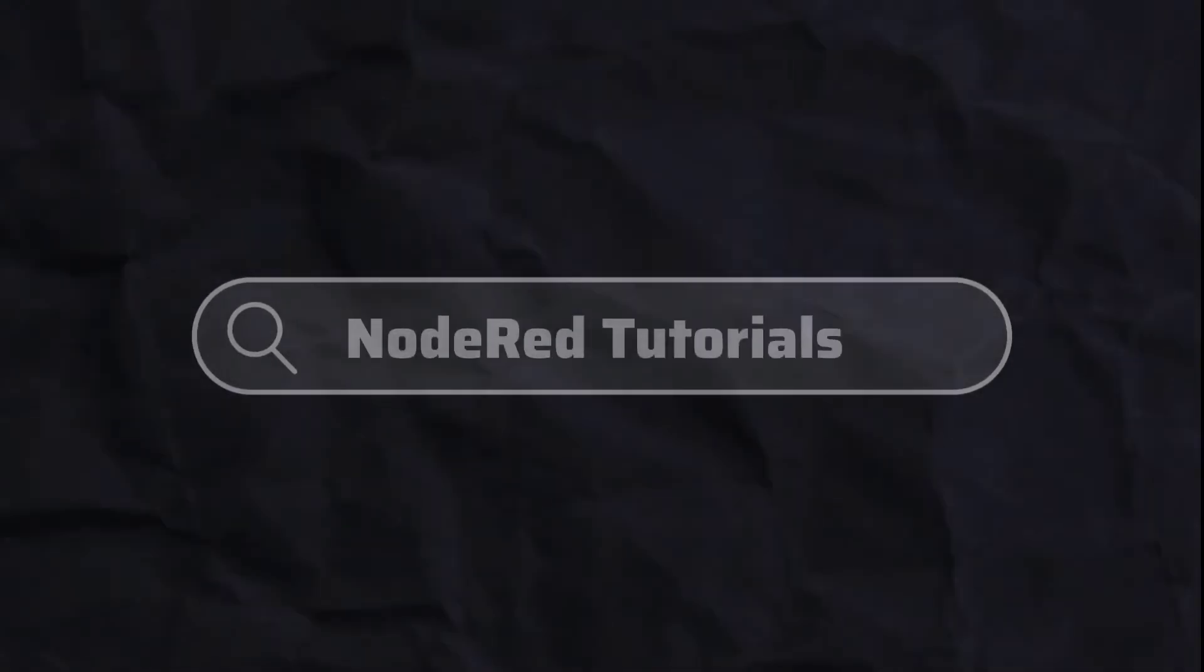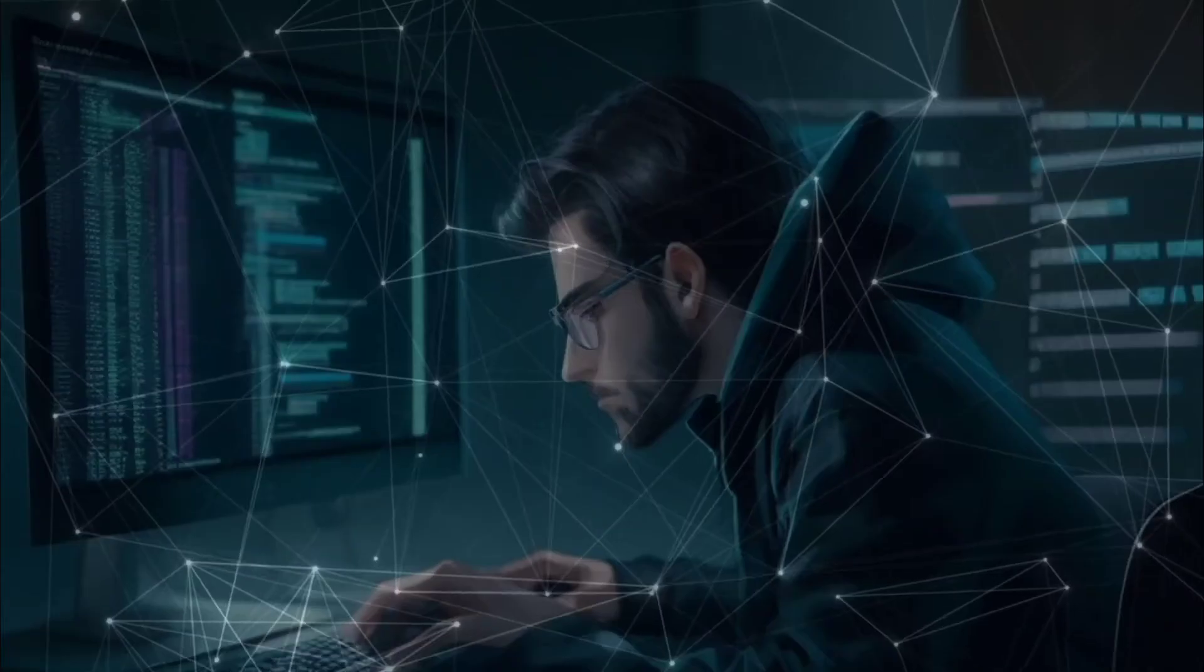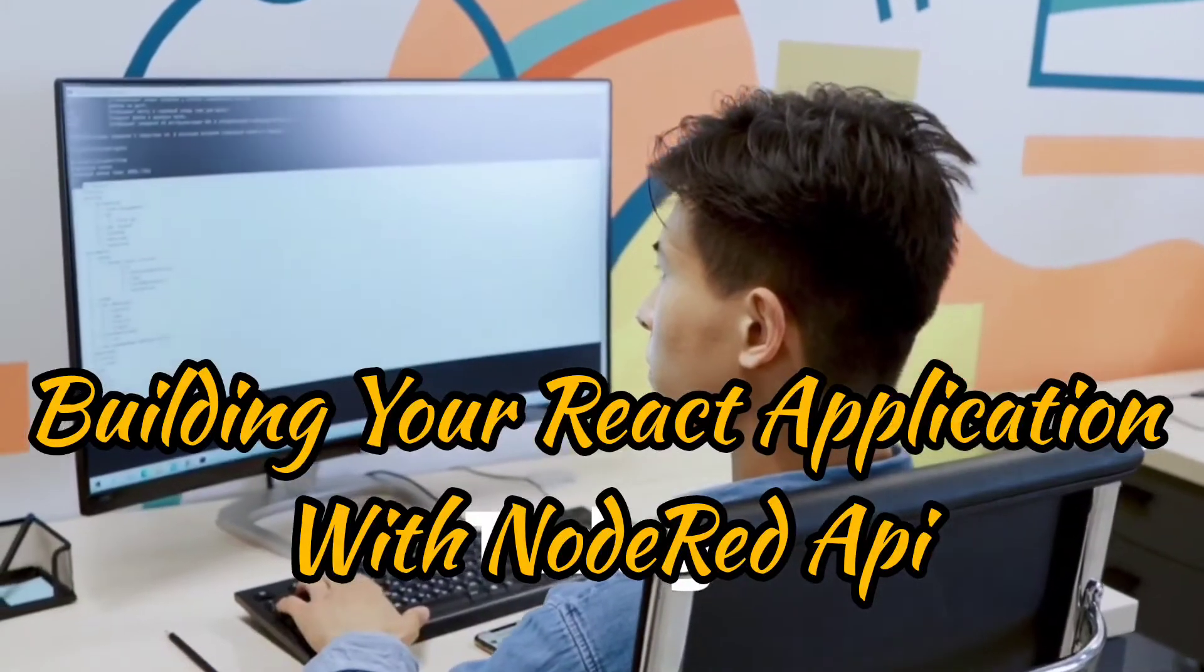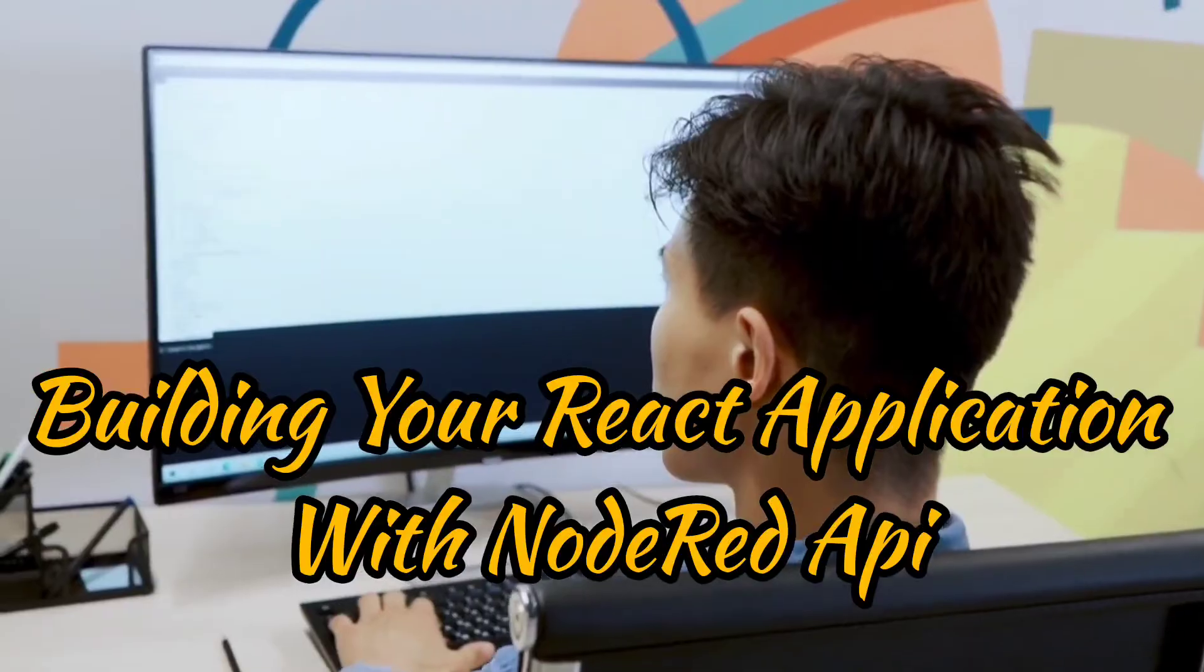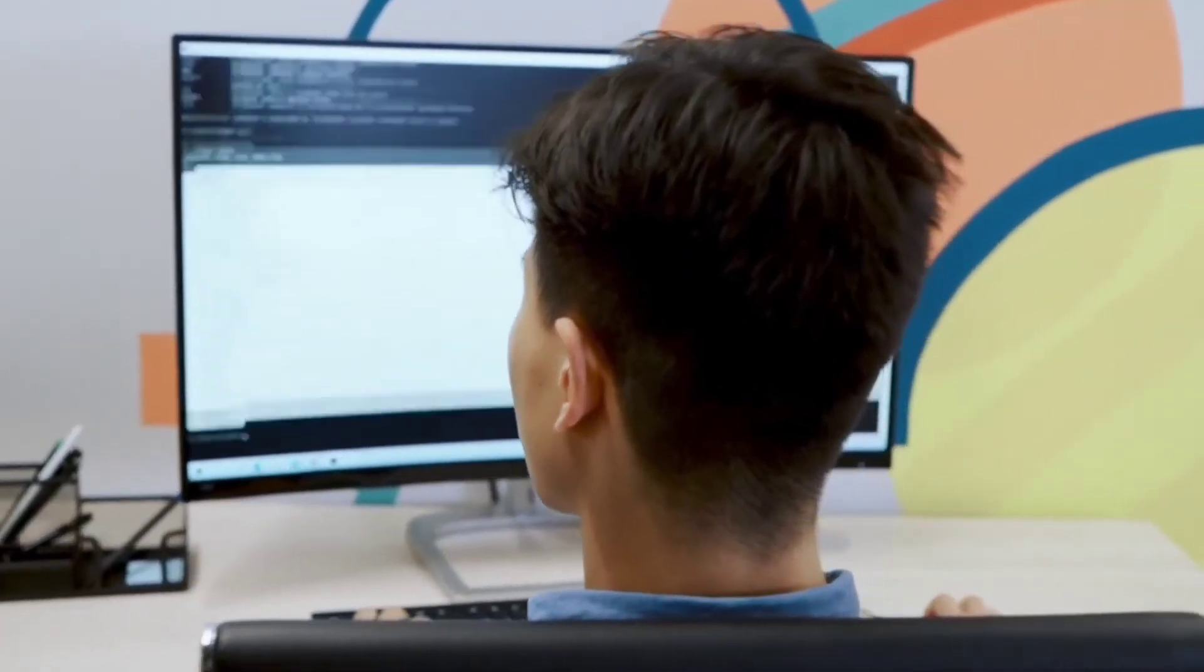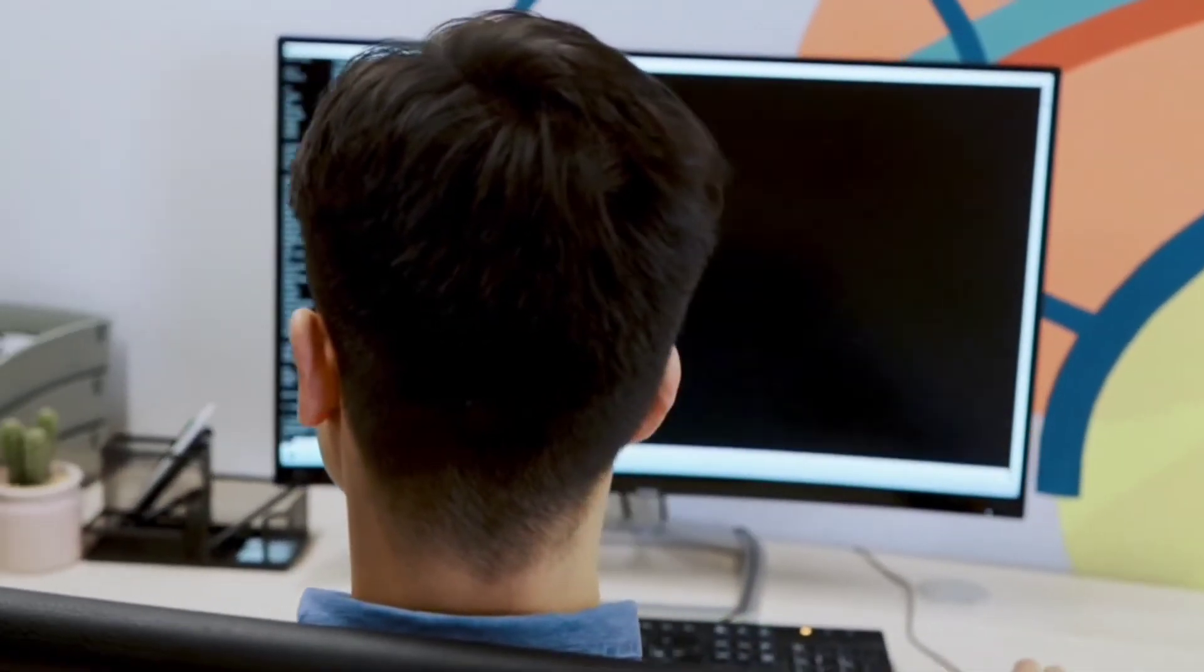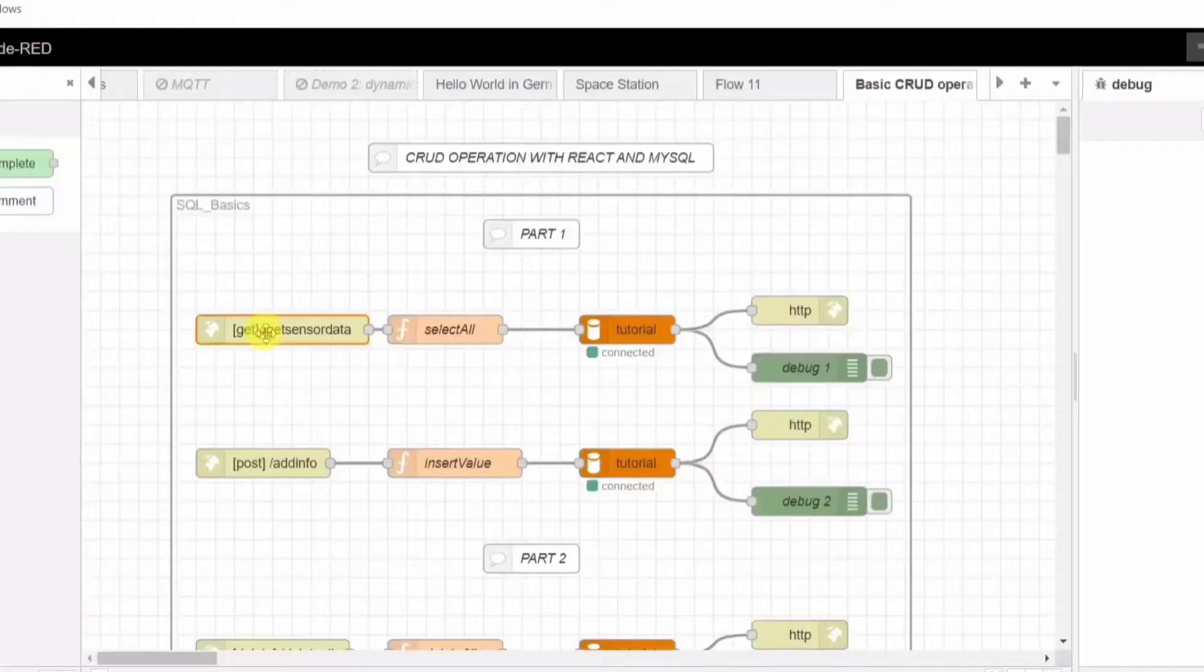Hello guys, welcome back to my Node-RED tutorials. In this tutorial series, I am going to show you how to integrate Node-RED with React.js and create a beautiful table using React.js. Without wasting time, let's get started.